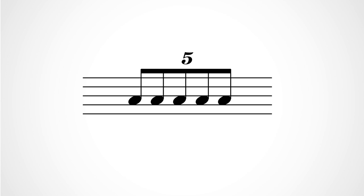So in the example above, these are quintuplet quavers meant to fit into the space of four quavers. That means that in this bar, whatever the meter is, this quintuplet will take the same amount of time to play as four quavers or one minim. So each one of these quintuplet quavers is a little faster than a normal quaver in this tempo.